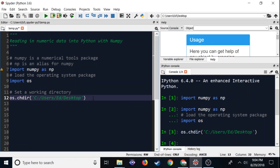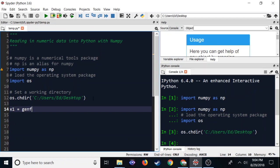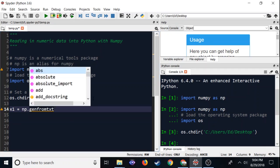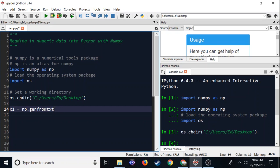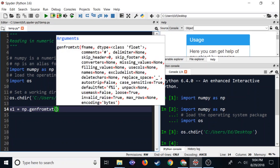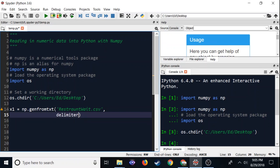So let's do x1, and we're going to use np.genfromtxt. This is a NumPy function, and we're going to give it some information. It's going to want a file name — we're going to use restaurant_wait.csv. We also need the delimiter, which is the value that tells it when a new value starts. In our case, we're using a comma-separated value file, so we put a comma as the delimiter. So this delimiter is saying every time you see a comma, we have a new column. And if I spelled everything right, it worked.